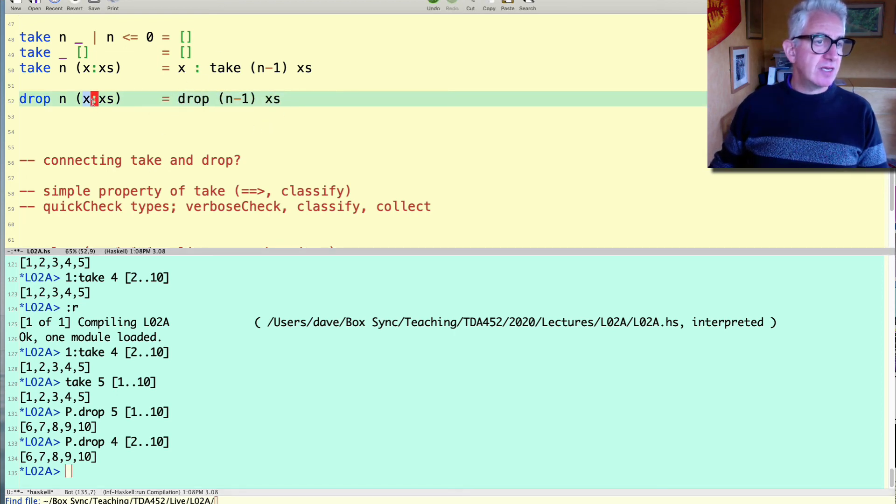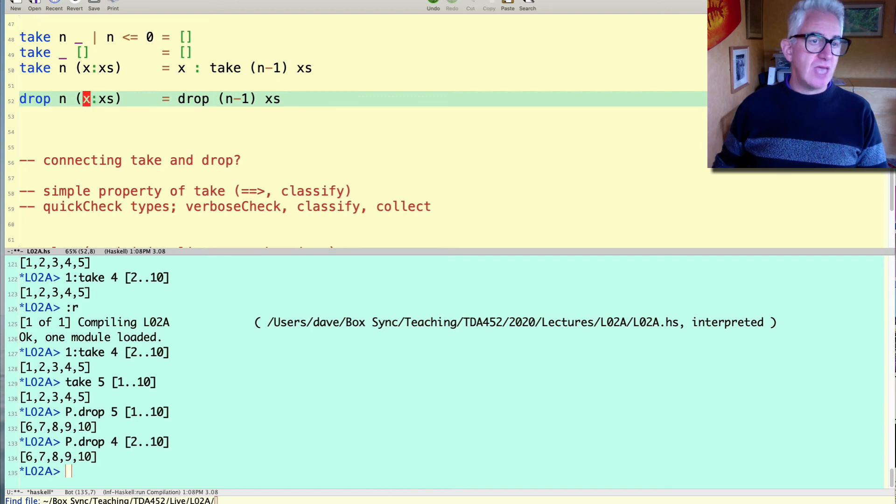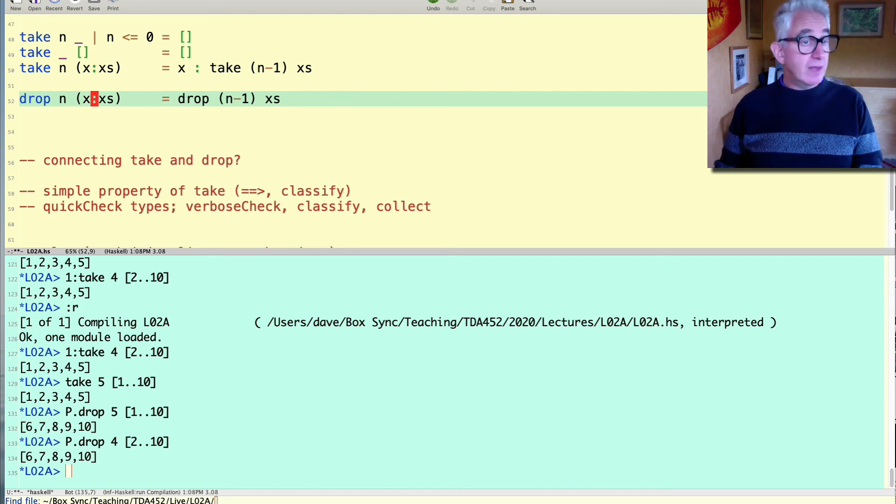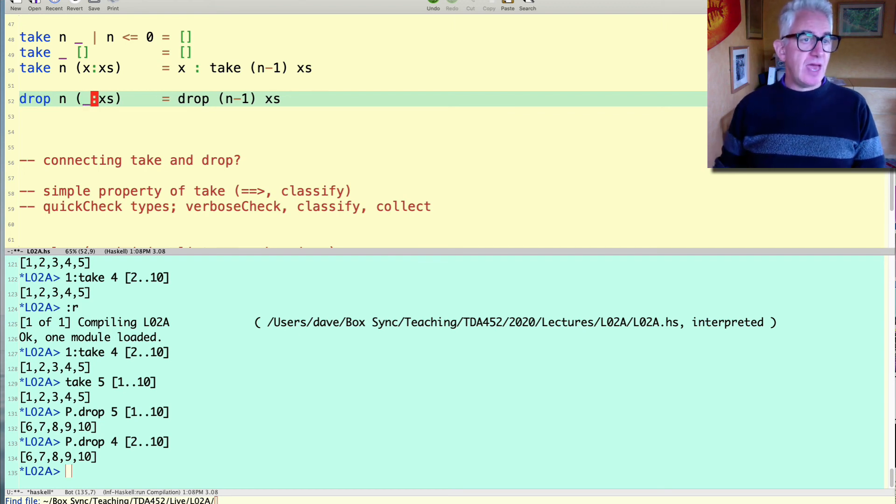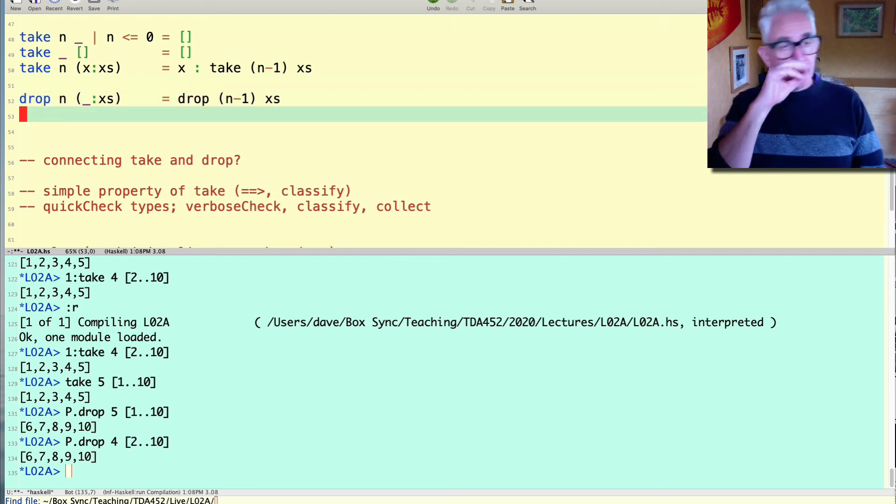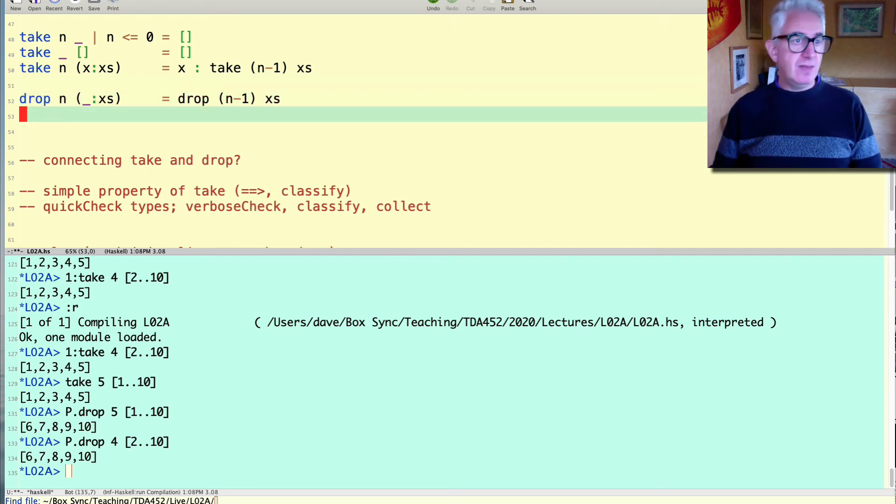This is what we want. But that means the x here is something we don't care about. We're not going to use the x. We're throwing the x away well that's what drop does it throws elements away. So we can also replace that by the don't care pattern to make that clearer in the definition that we have.